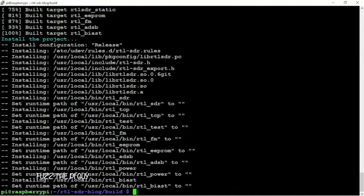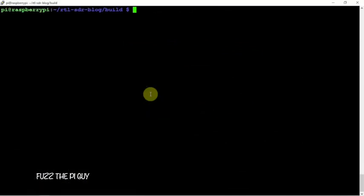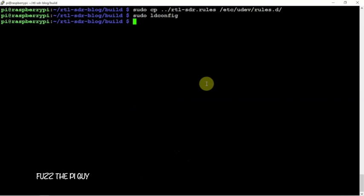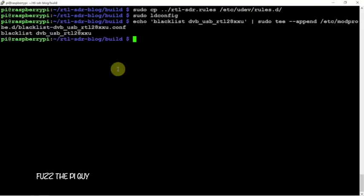Okay. Then, we can copy the rules. Then, we can run the config command, basically, just like we normally do. Then, we're going to blacklist some things using echo.